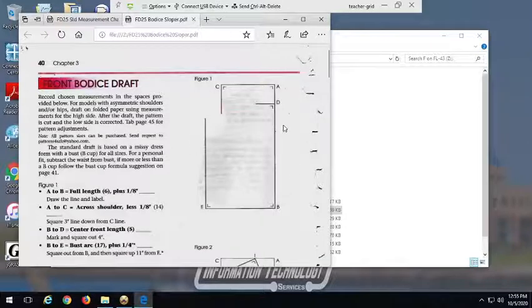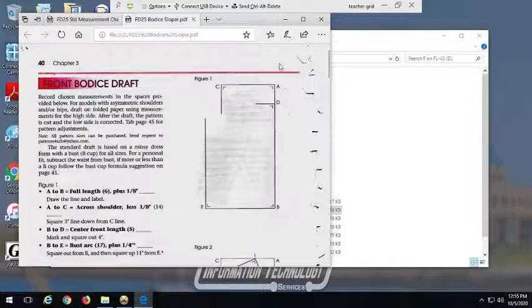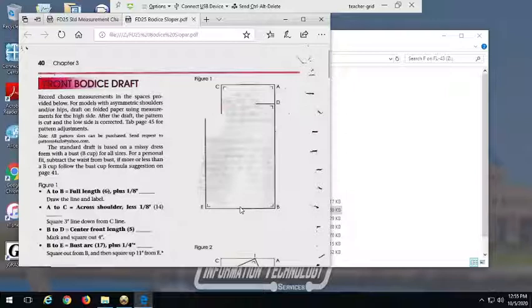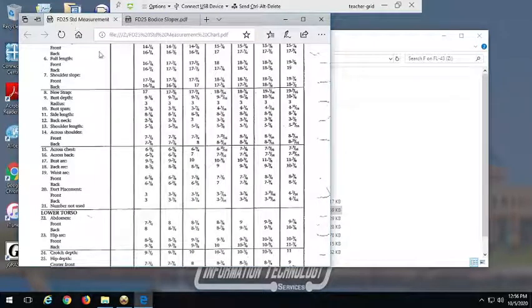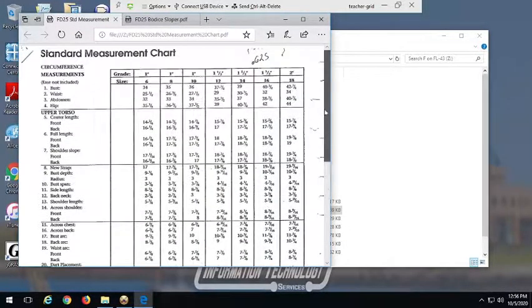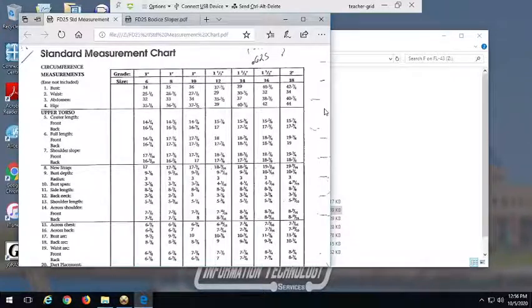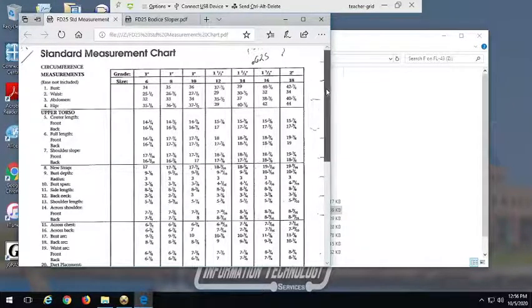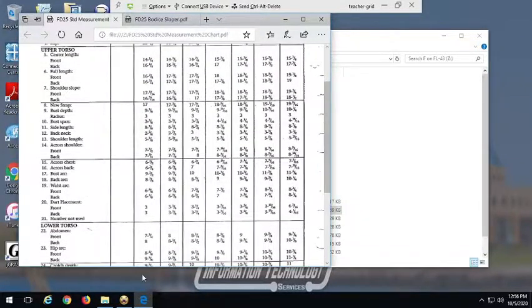Just like the skirt, the instructions are made for if you are going to do this with ruler on paper, so we're going to alter the steps a little bit to make it more conducive for Optitex. We're going to start just as we did in the skirt with our full length and our full width, creating a box shape that we'll then further sculpt out into our bodice sloper. We're working from our standard measurement chart, also up on Blackboard.